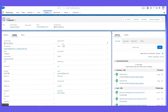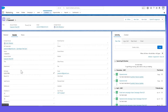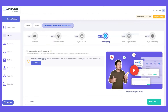You can also map custom fields. For example, if you want to map the lead source, the department, the title, or other custom fields from Salesforce to Constant Contact or vice versa, you can do that in our field mapping feature in step 4 of the setup.